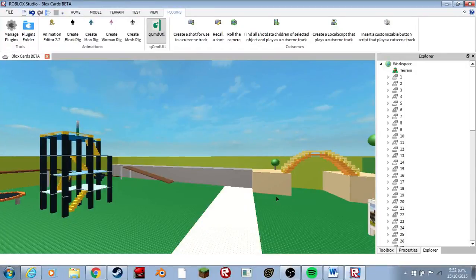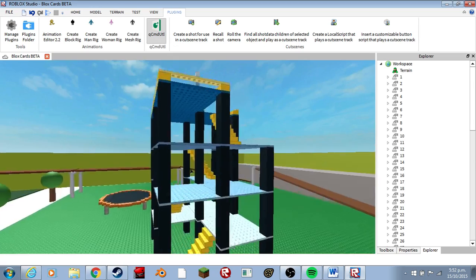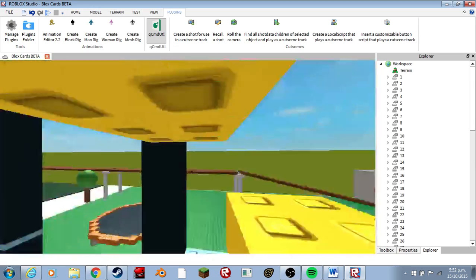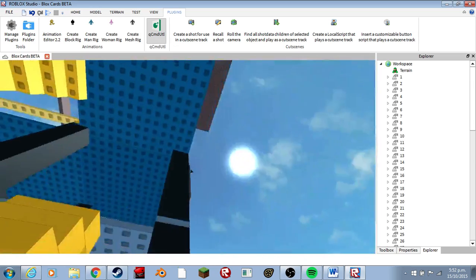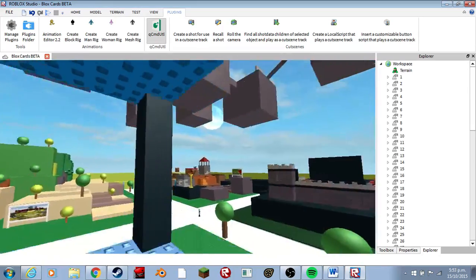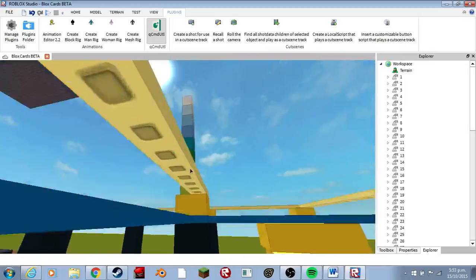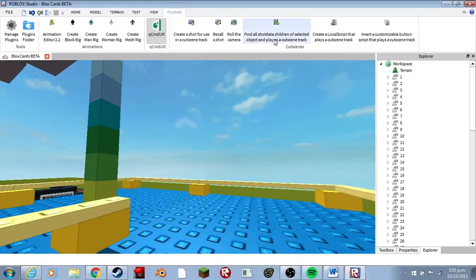Hello everybody, my name is WaltzGame, and welcome to another Roblox Hatchet tutorial on how to move your cameras for stop motion animation and stuff like that. I'll show you a demonstration that I did for mine.